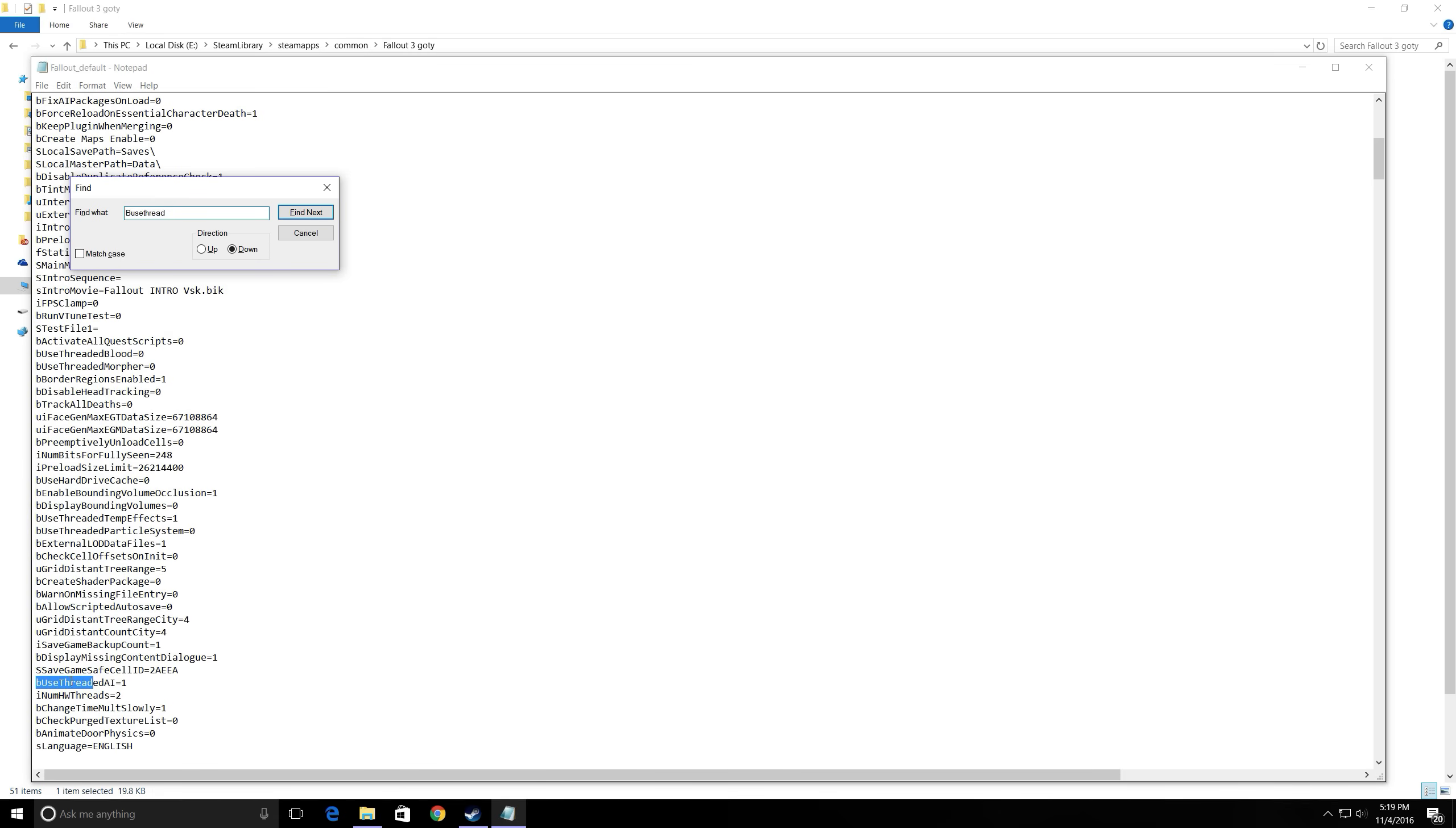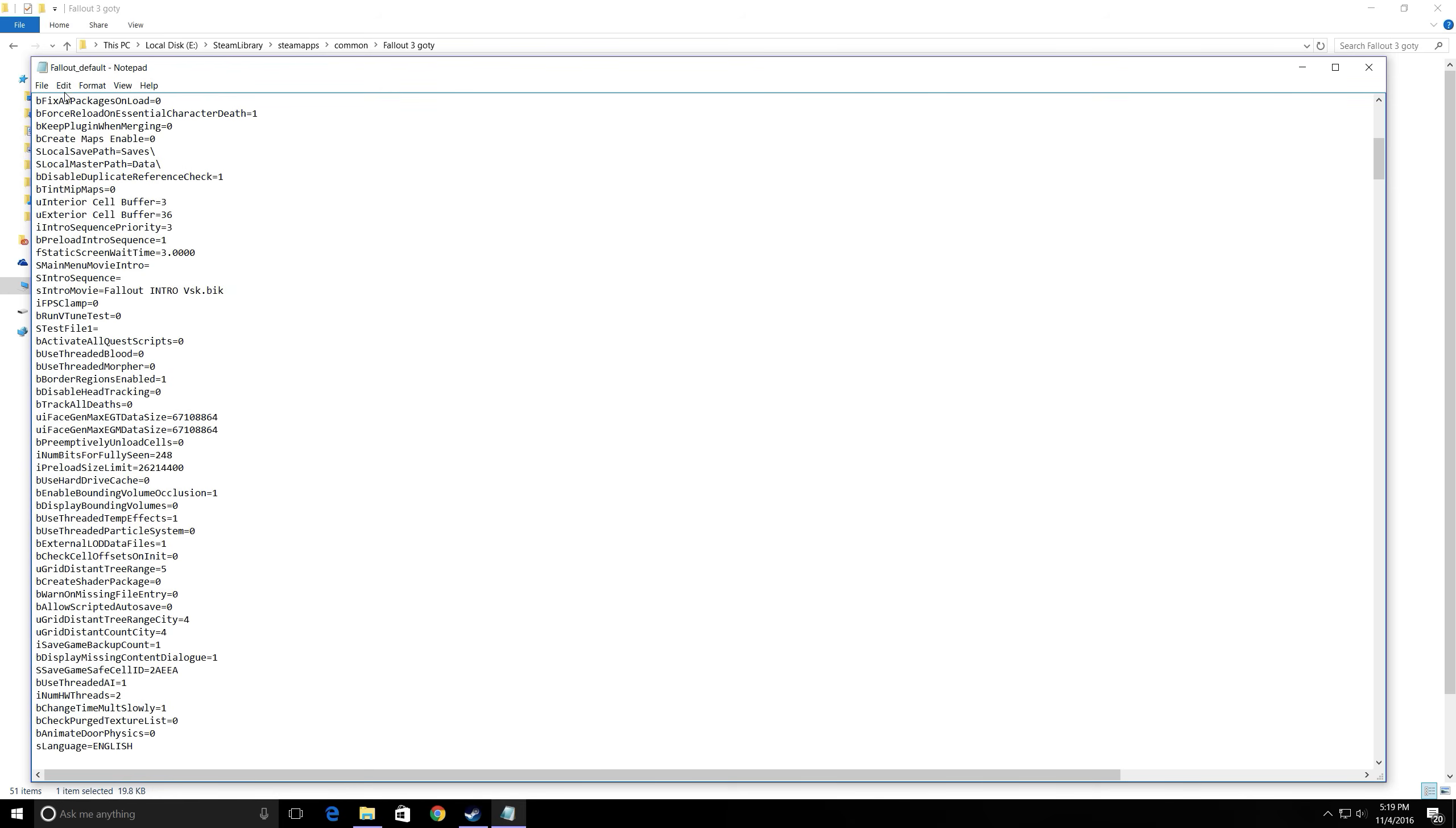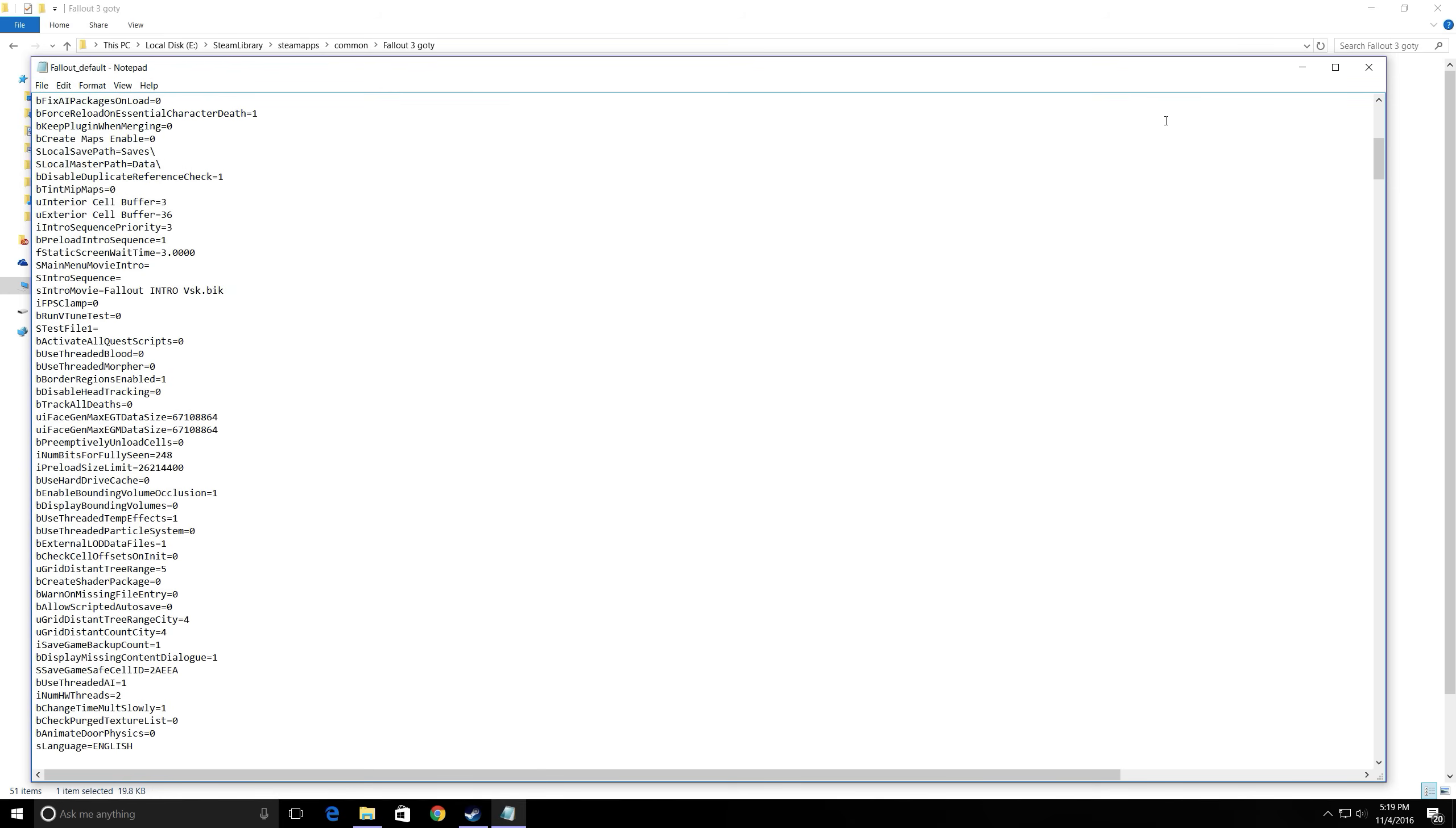bUseThreadedAI equals 1. Yours should look like this. All you have to do is delete the zero to type in one. And then this will be in the description. All you have to do is copy and paste this right underneath. Just hit enter and copy and paste it. So I did all of this and then once you're done with that just hit save.